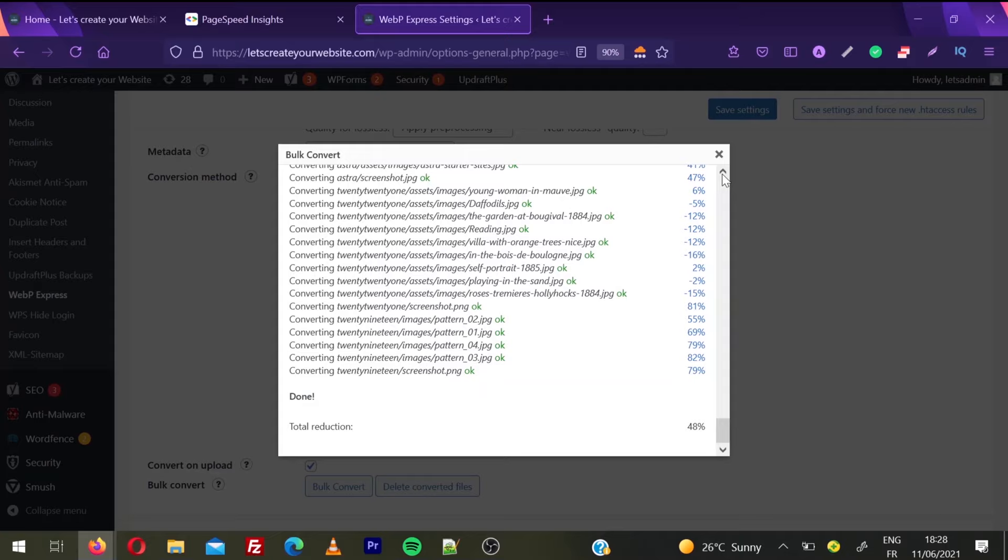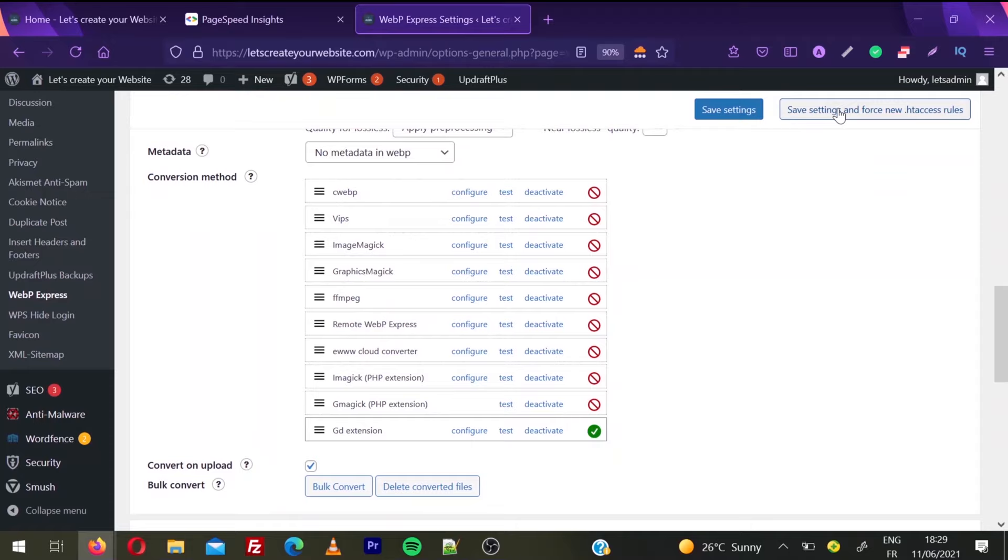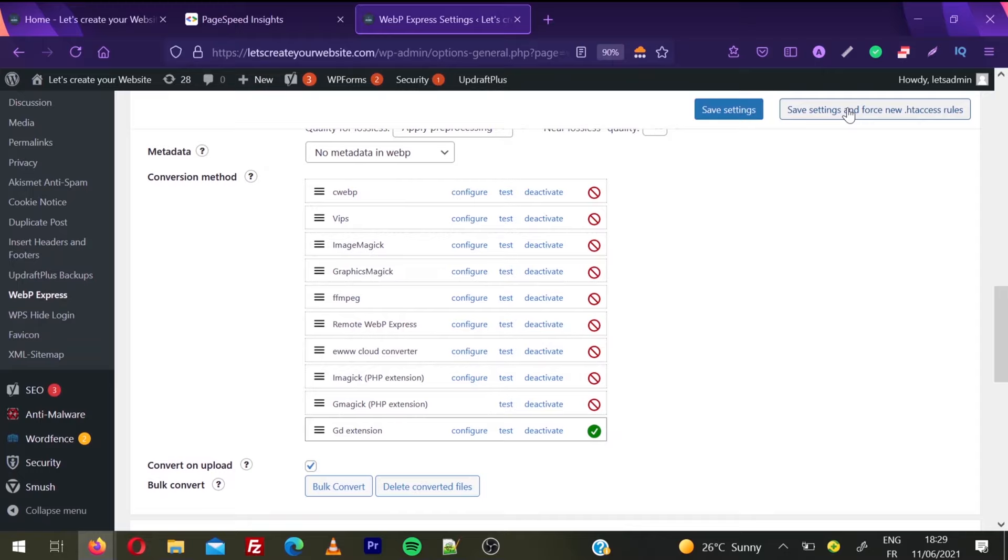Then click Save Settings and Force New .htaccess Rules. What this will do when you click this - whenever a visitor opens your website on a compatible browser (normally all modern browsers support WebP images), your website will show WebP images to these users.